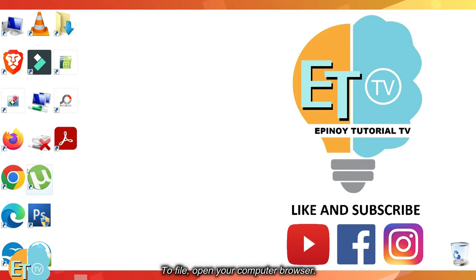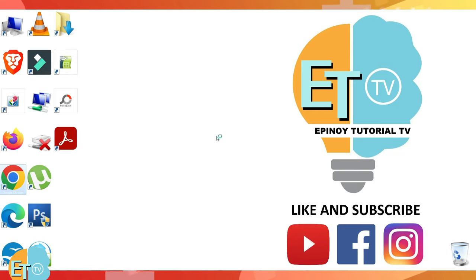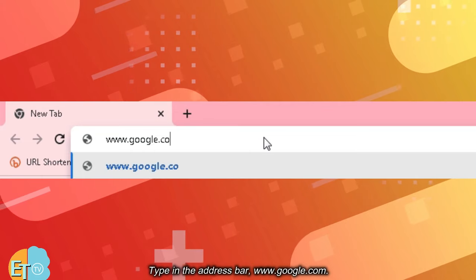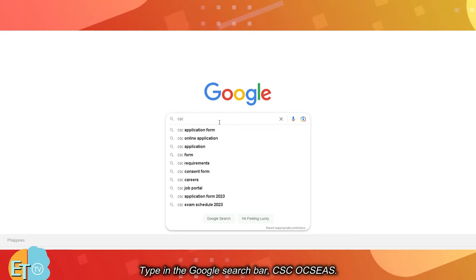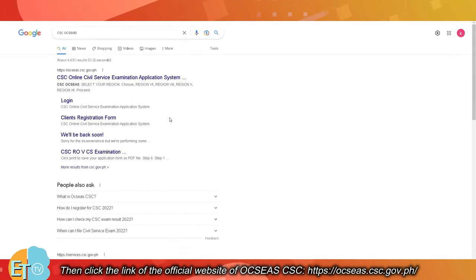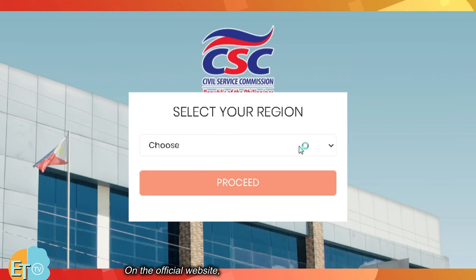To file, open your computer browser. Type in the address bar www.google.com. Type in the Google search bar 'cscocse is'. Then click the link of the official website of OCSESCSC: https://ocseis.csc.gov.ph.